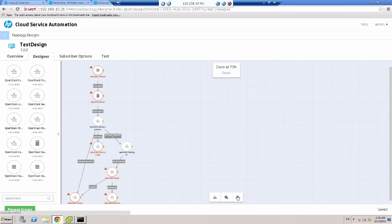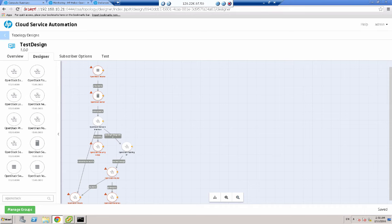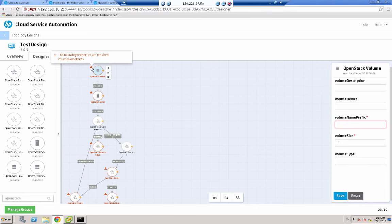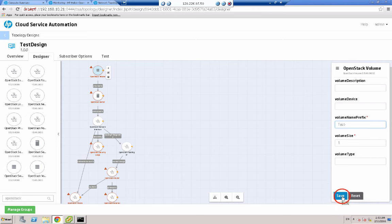Now I can drag these items around manually if I wish, but I'll leave them where they are for now. So now we've got to specify some mandatory attributes for the components — we've got red triangles. In a moment we're going to go in and configure some of these parameters. So I will click the red warning triangle on my OpenStack volume. It's asking for a volume name prefix — I'm just going to do test dash — and then click save. You see the warning triangle has gone away.